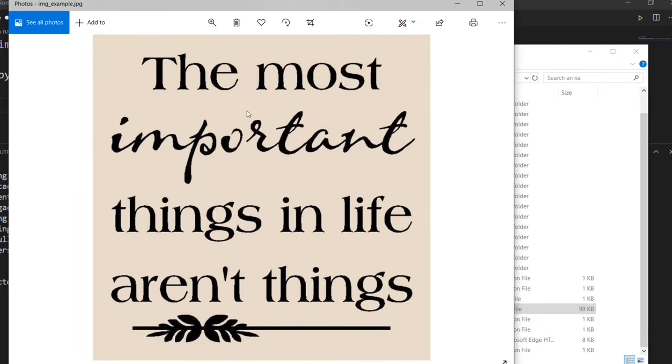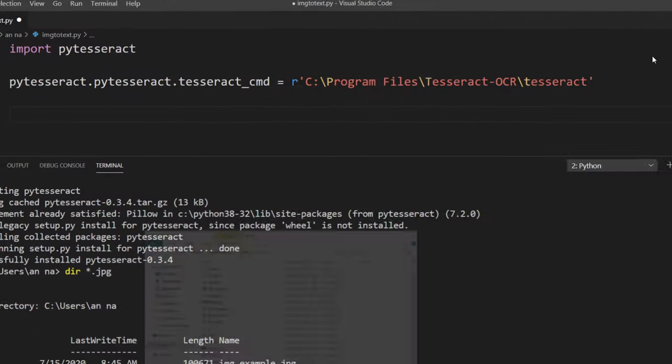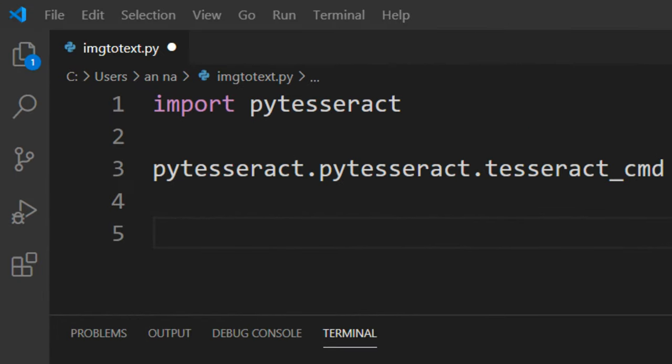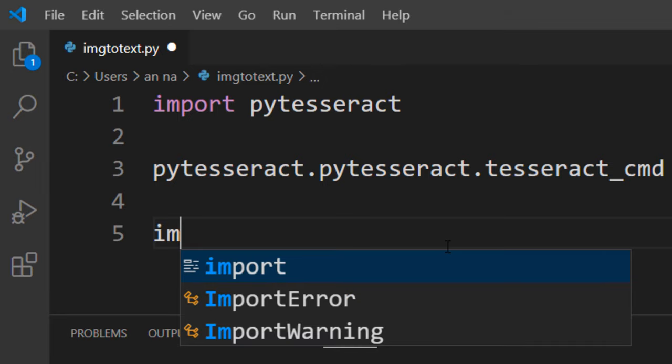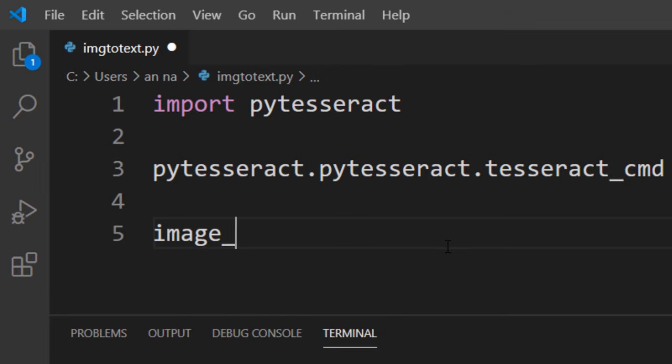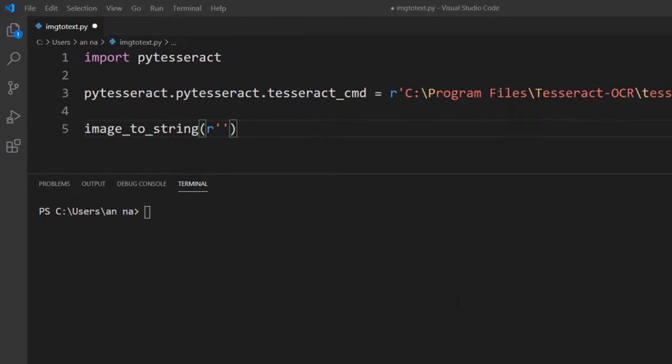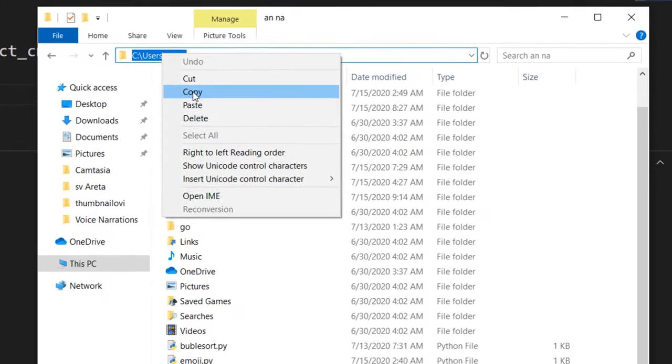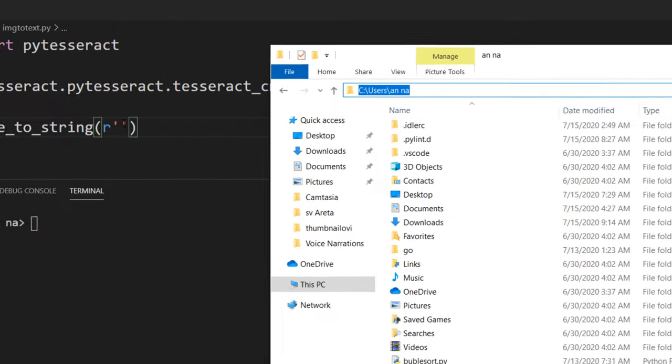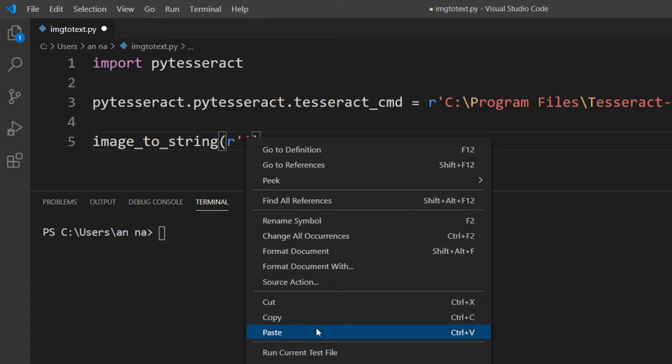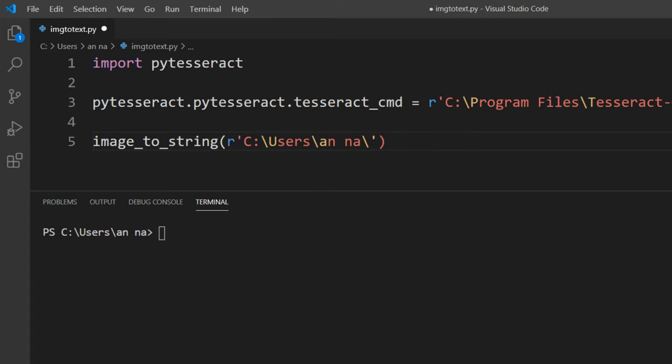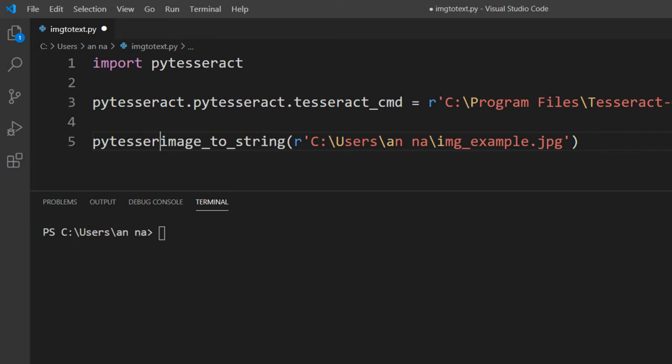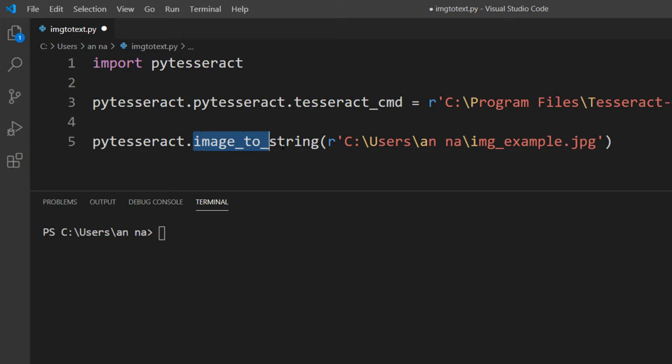We're going to convert this image to text. We're going to use the image_to_string function from this module. I'm going to provide as an argument the path of our image, img_example.jpg. This function is from PyTesseract and it's going to convert this image to a string.